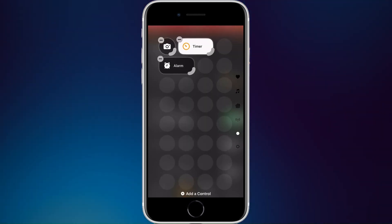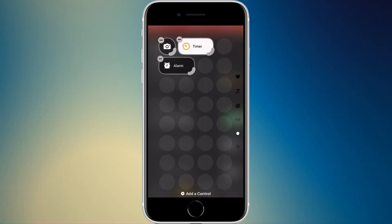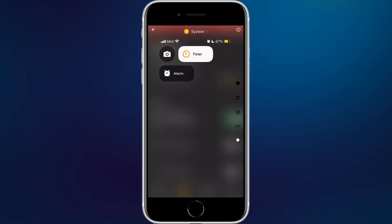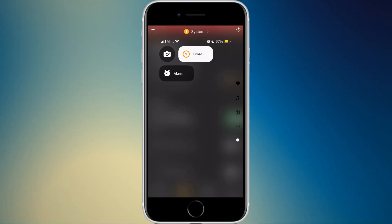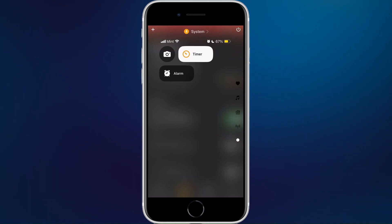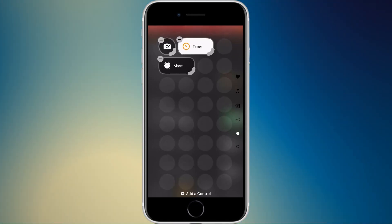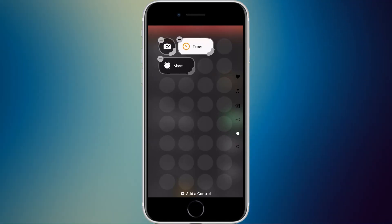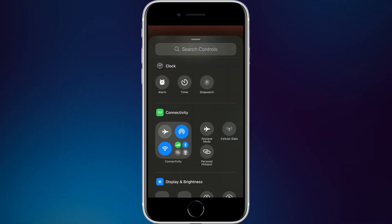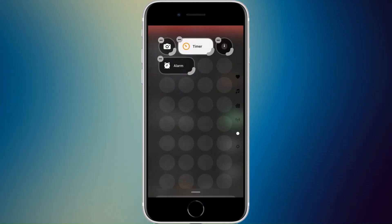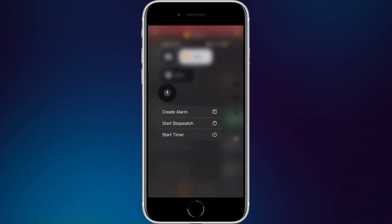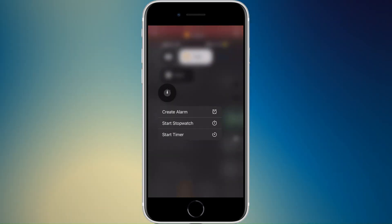Hopefully they'll add a time-remaining display below the icon in a future update. Same thing with the alarm — if you have alarms enabled, the alarm icon appears next to Do Not Disturb, but it would be nice to see more information at a glance, especially in one of the bigger sizes. For the stopwatch widget, tap and hold gives you the same options as alarm.